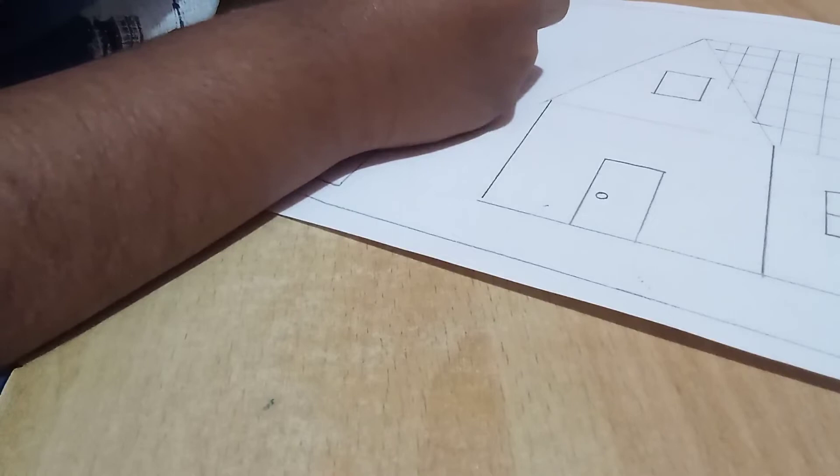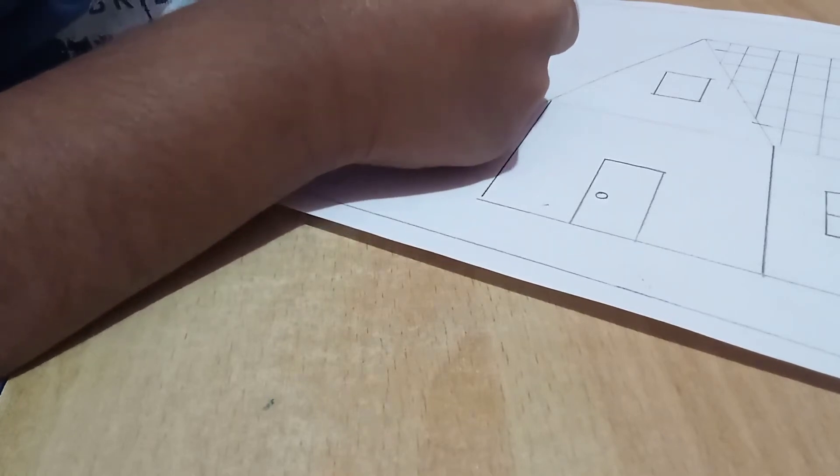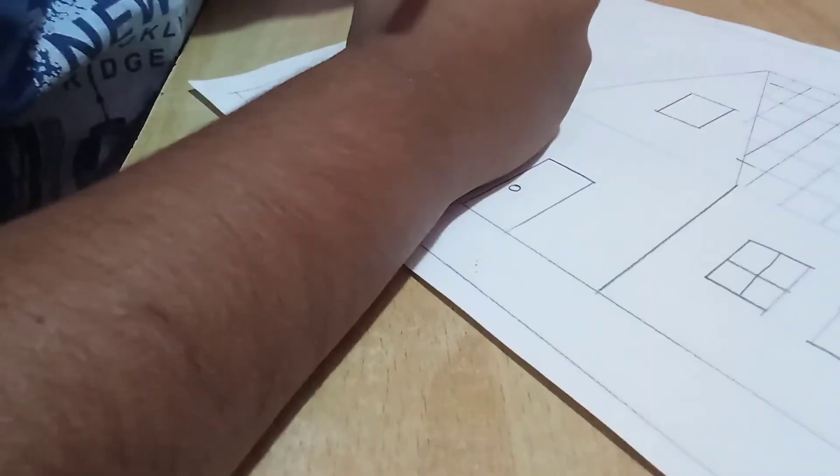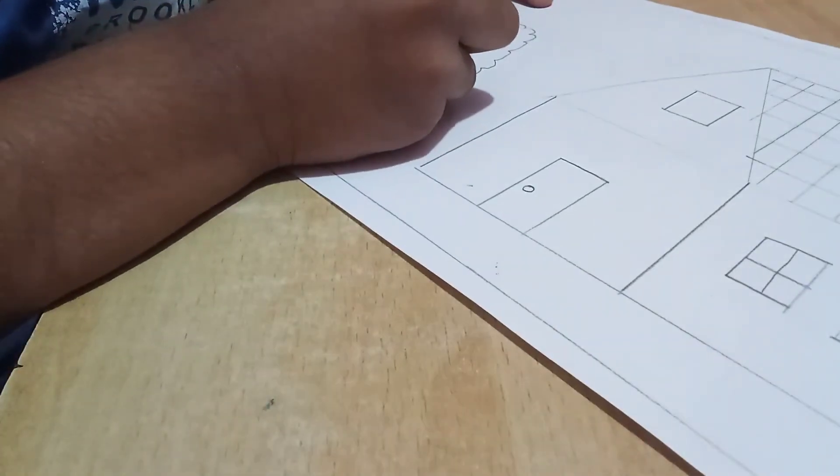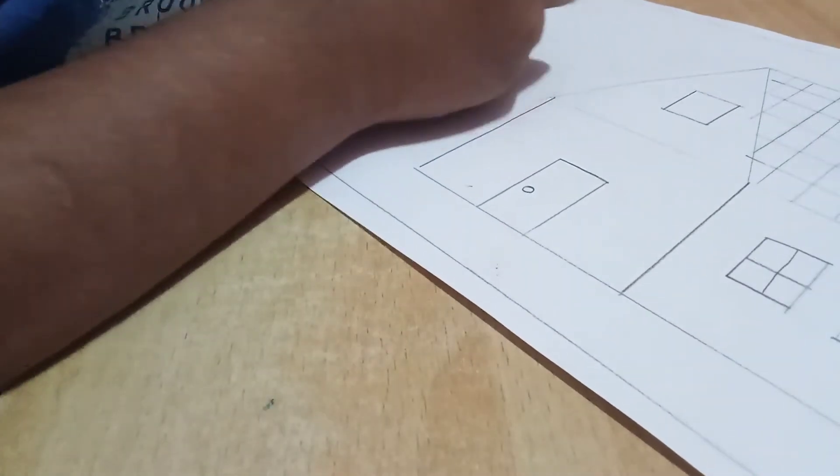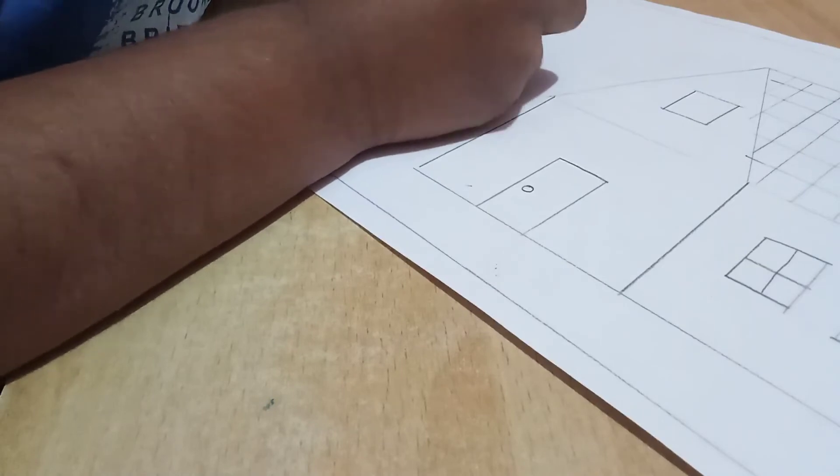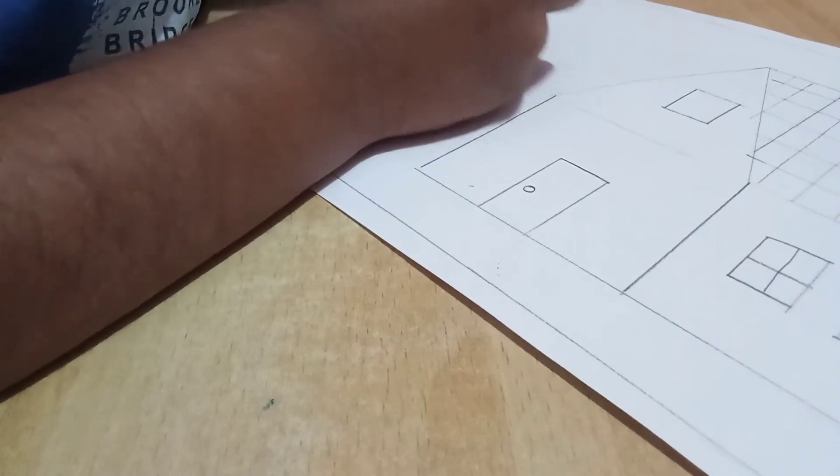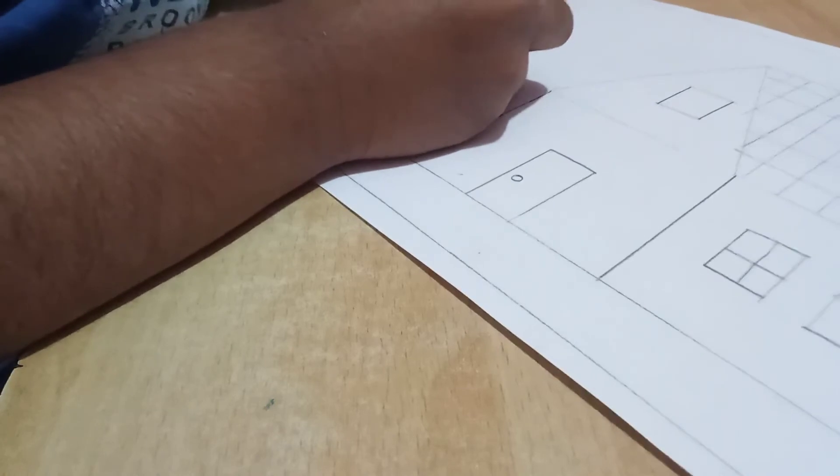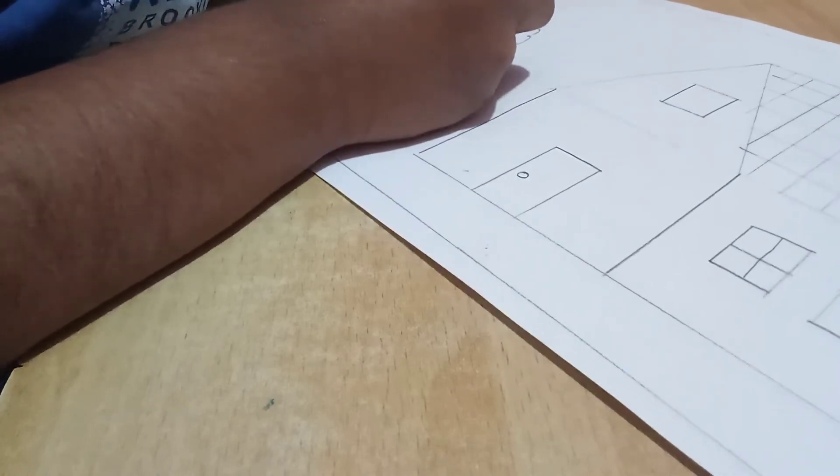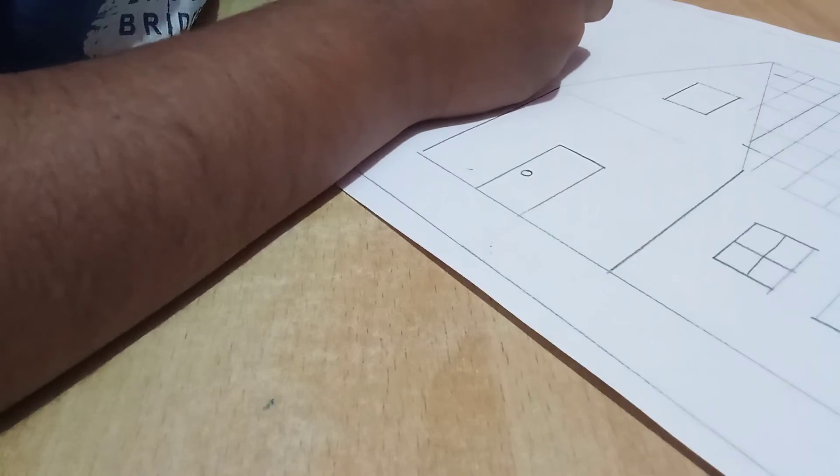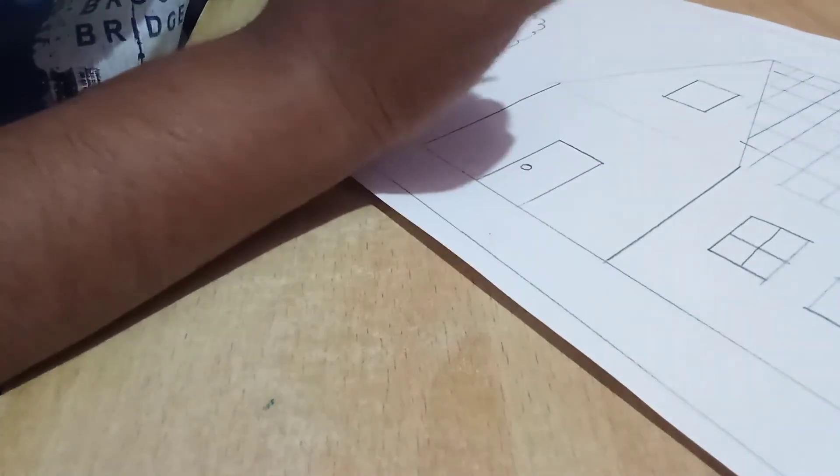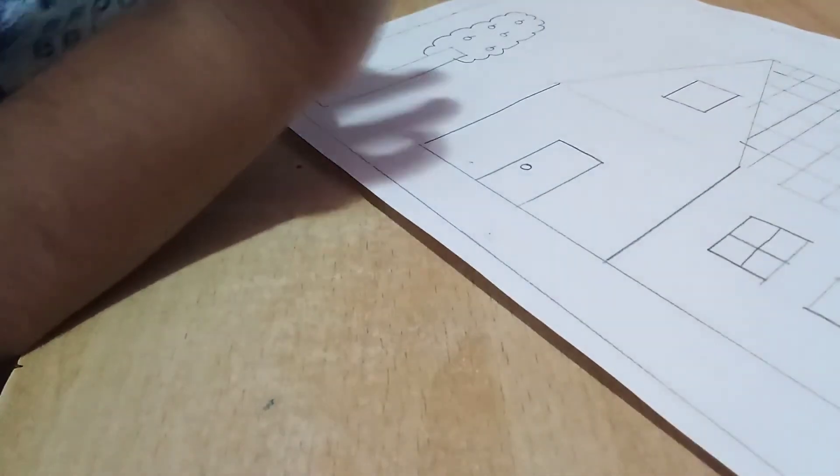Now I just want to draw a circle and I am drawing my tree like this, and you join these and write circle, circle, circle, circle. The circle means it's a fruit.